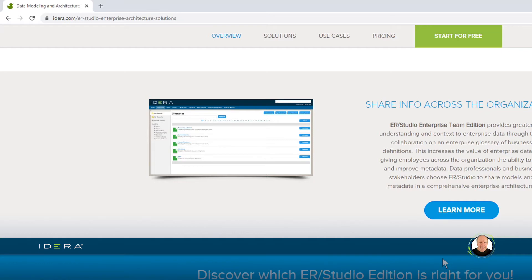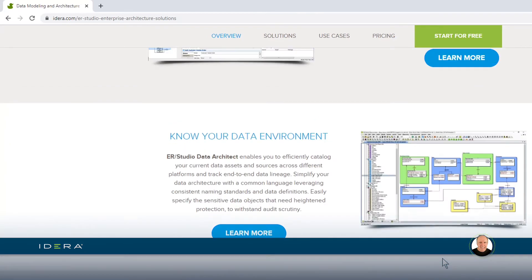Although you can download a free trial of ER Studio Business Architect and request a demo of ER Studio Enterprise Team Edition, the goal of our time together now is to get you up and running with an ER Studio Data Architect trial. By the way, we like to shorten things: a conceptual data model is CDM, a logical data model is LDM, a physical data model is PDM, and ER Studio Data Architect is ER Studio. When we use the term ER Studio, we are referring to ER Studio Data Architect.